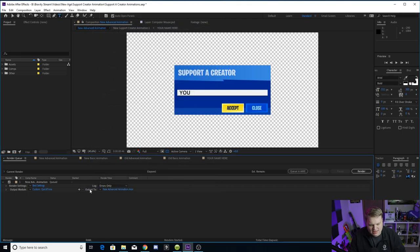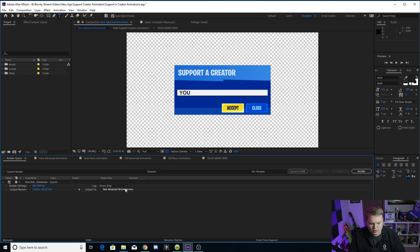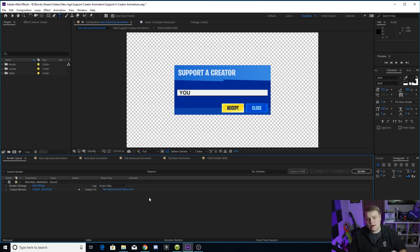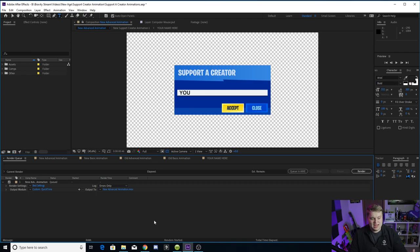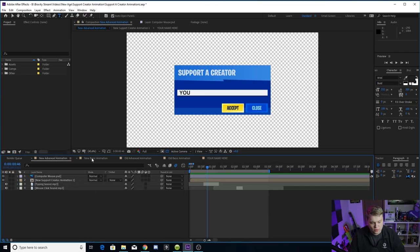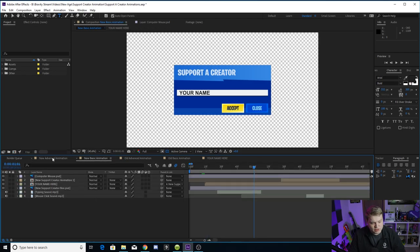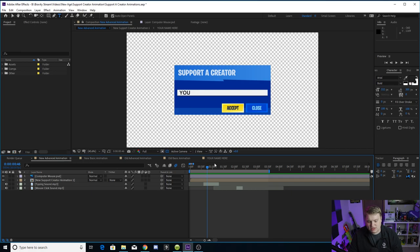So hit OK, then you can click here where it says output to new advanced animation or whichever one you chose. Just click on this blue text and that's where you can name it whatever you want, save it wherever you want. And then once you're done, you just want to hit render and that's it. You guys are done with the template. It's really easy to use.